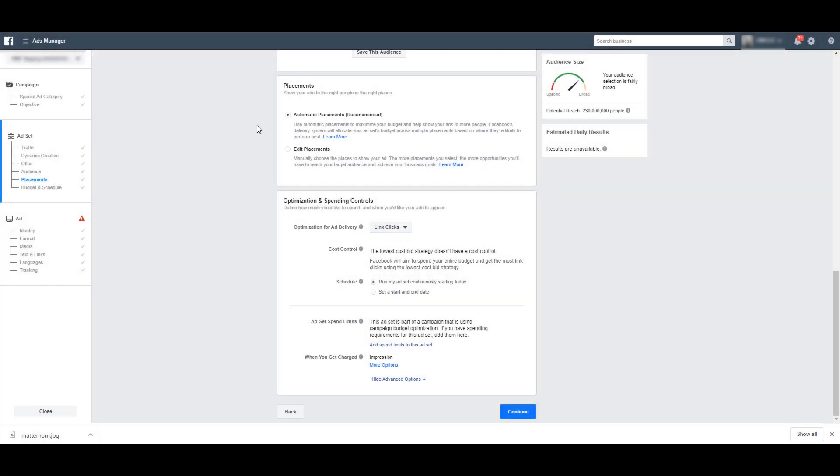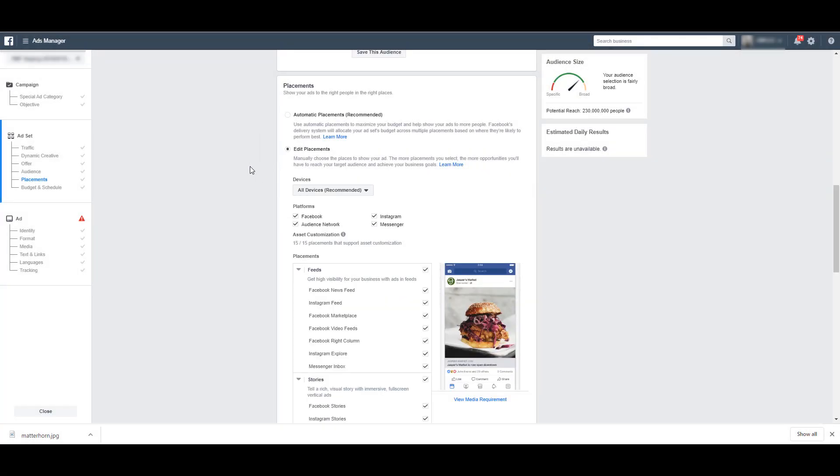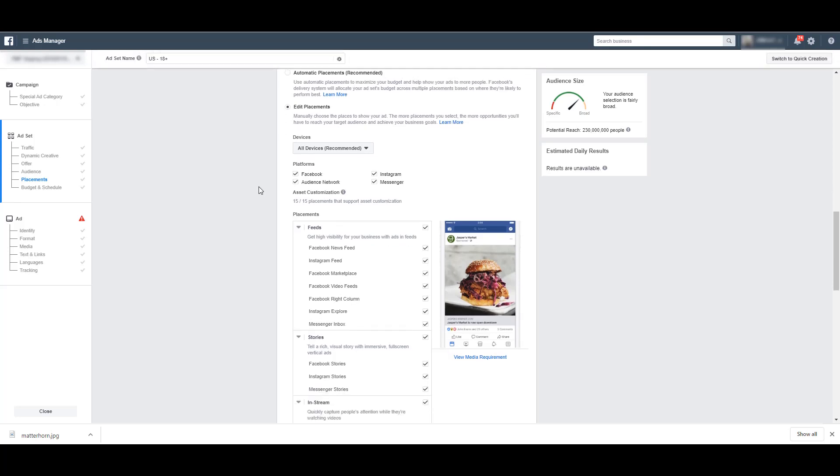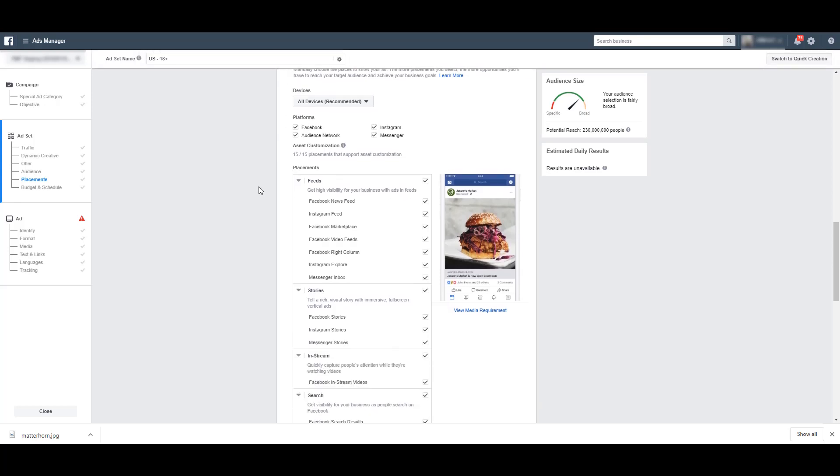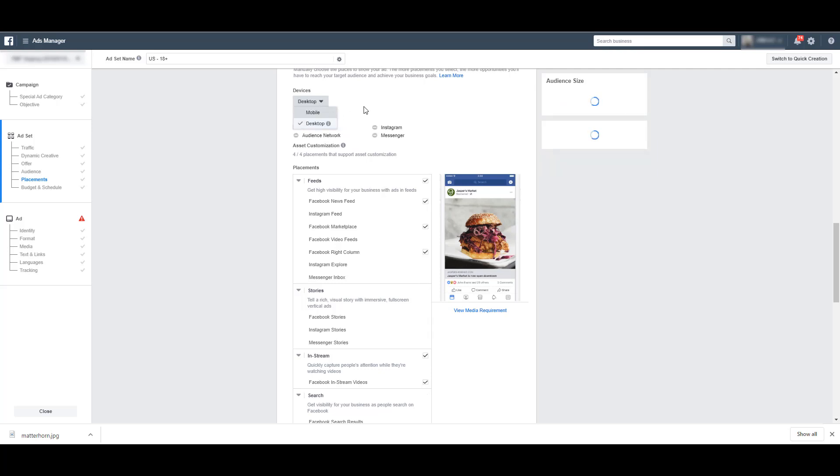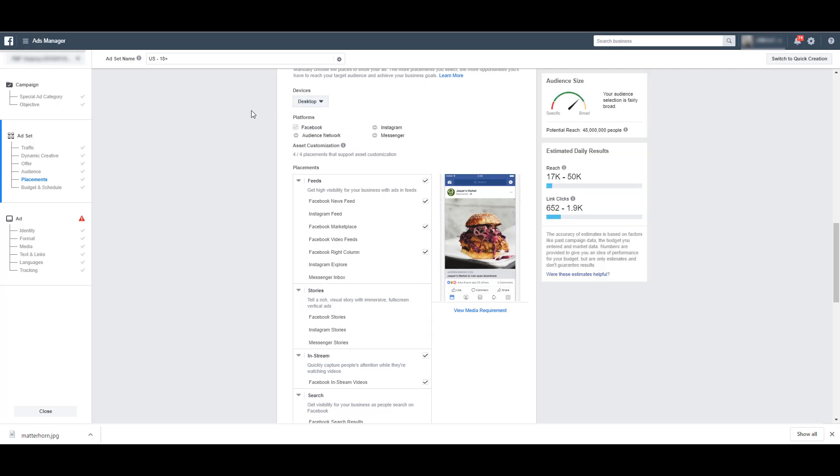If you do want to start to pick the placements that you have, you can choose this radio button next to edit placements and this big list will come down out here. First thing you can do is choose by device. So you can choose whether you want just mobile or just desktop. So if you choose one versus the other, I just checked mobile, so it's only going to be on desktop now because it basically unchecked mobile. You'll notice that a lot of the placements went away.